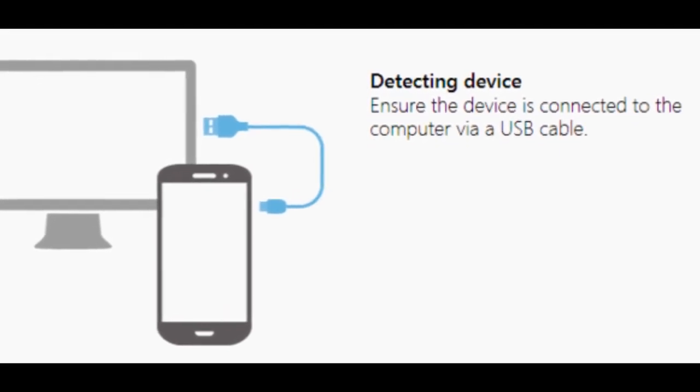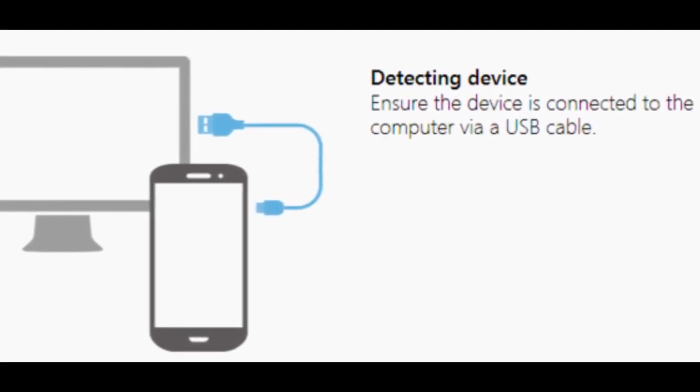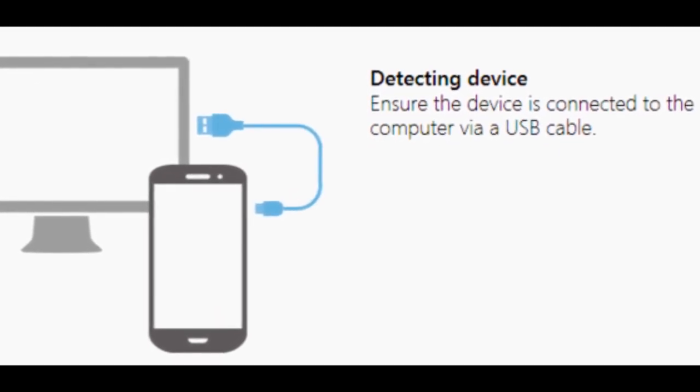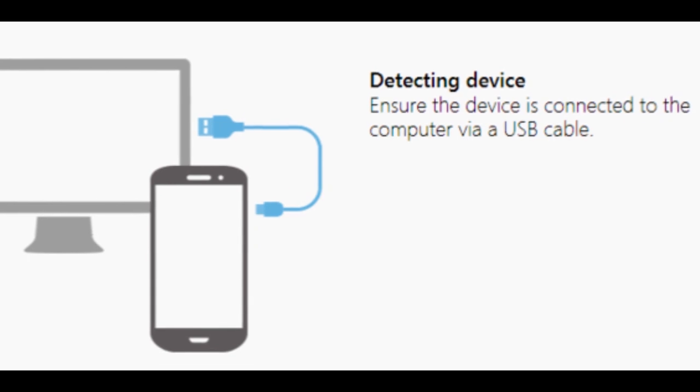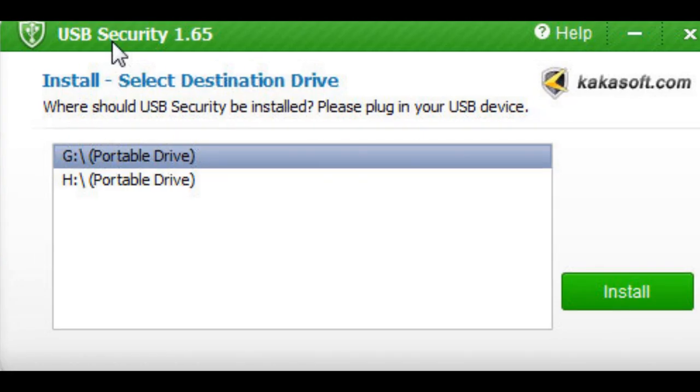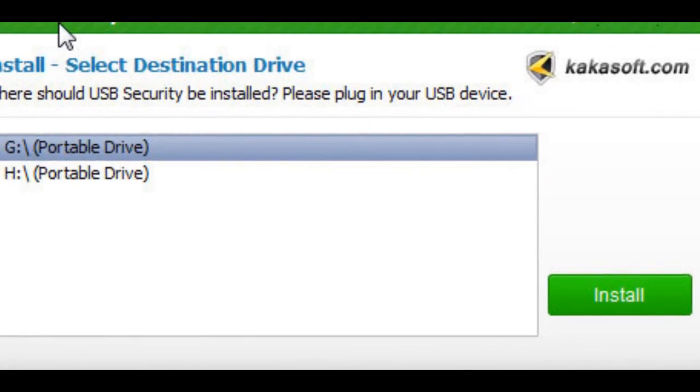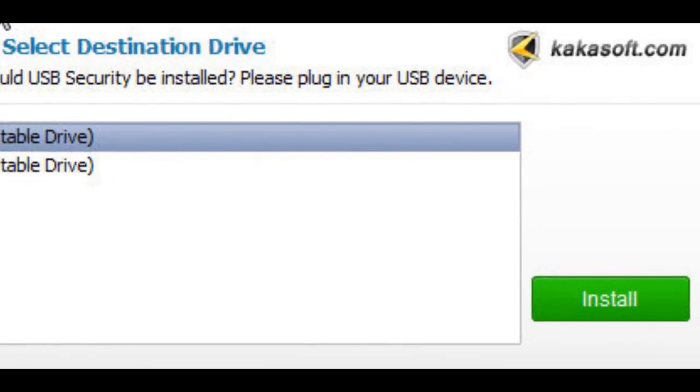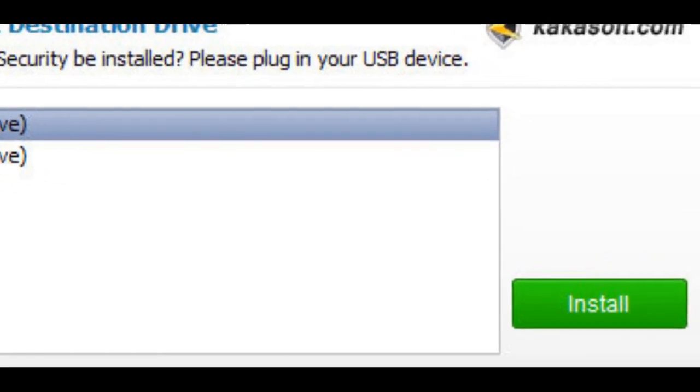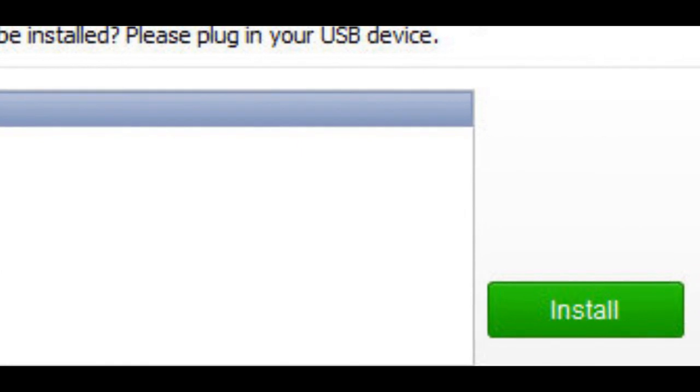Note: before plugging the phone to the computer, be sure that you have installed USB driver software. If not, you can download from the description below. Step 3.